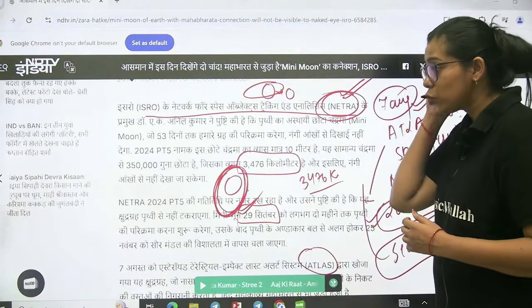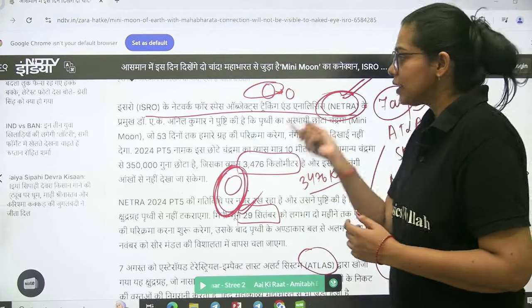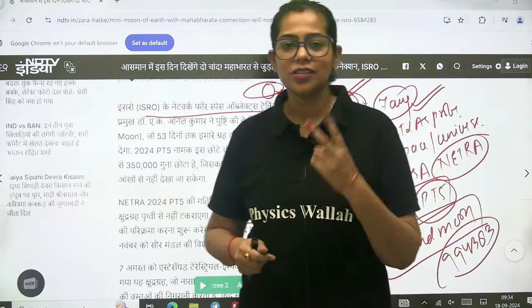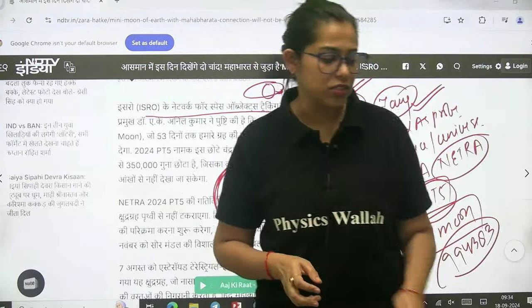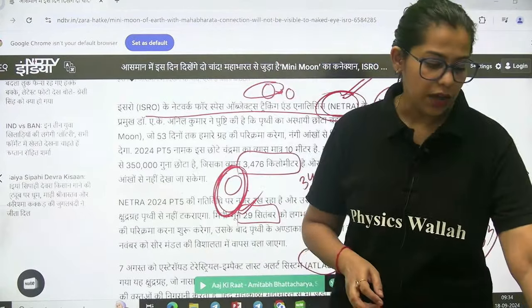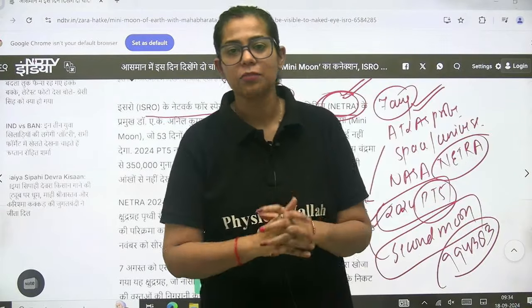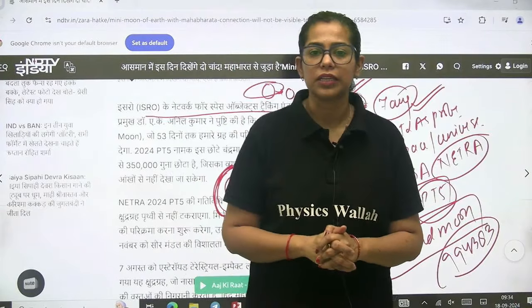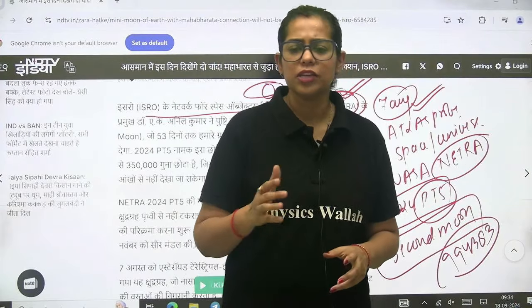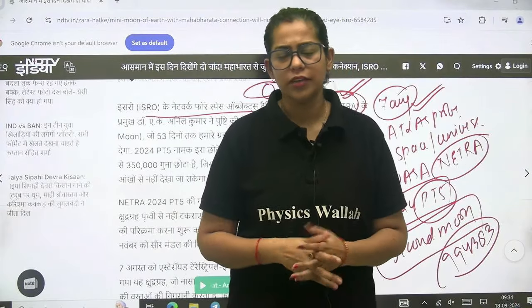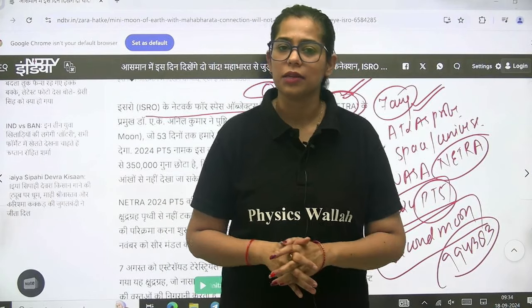So this was the mini moon concept — the second moon concept, which is now in the news. There are 3 to 4 points that you have to remember about this topic.